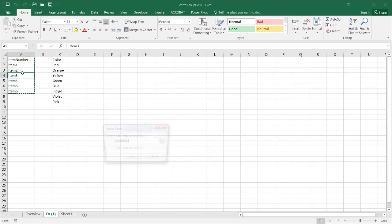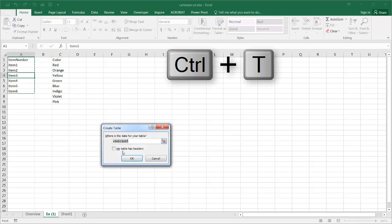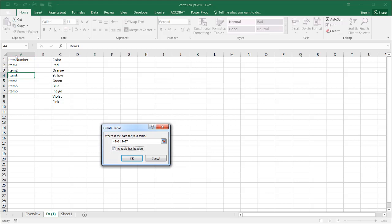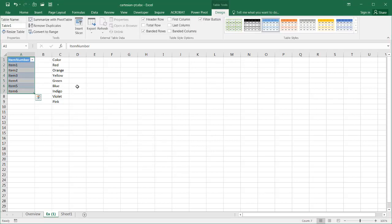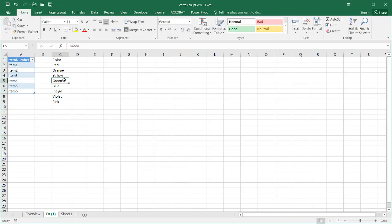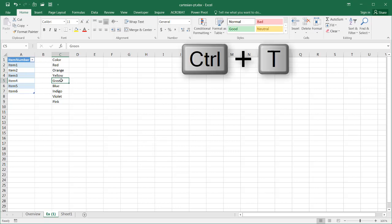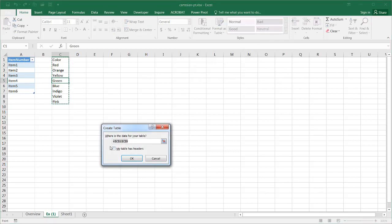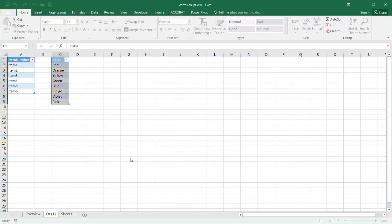I use Ctrl T to turn that into a table. And yes, my table does have headers. That's the first row there. Click OK. And turn this one into a table. Click within the table or the range of cells here. Ctrl T. And also click my table has headers. Click OK.